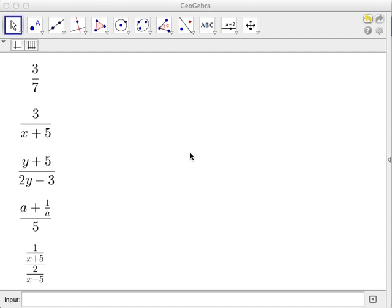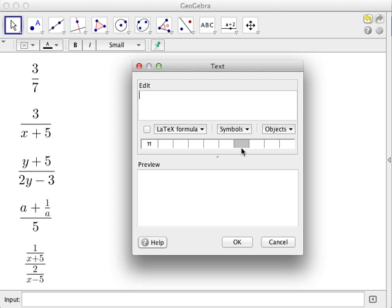Welcome to Math Stuff. In this tutorial we're going to continue the tutorial on LaTeX and use LaTeX code to create fractions: 3 over 7, 3 over x plus 5, y plus 5 over 2y minus 3, and so on. Let's start with the simplest, 3 over 7.